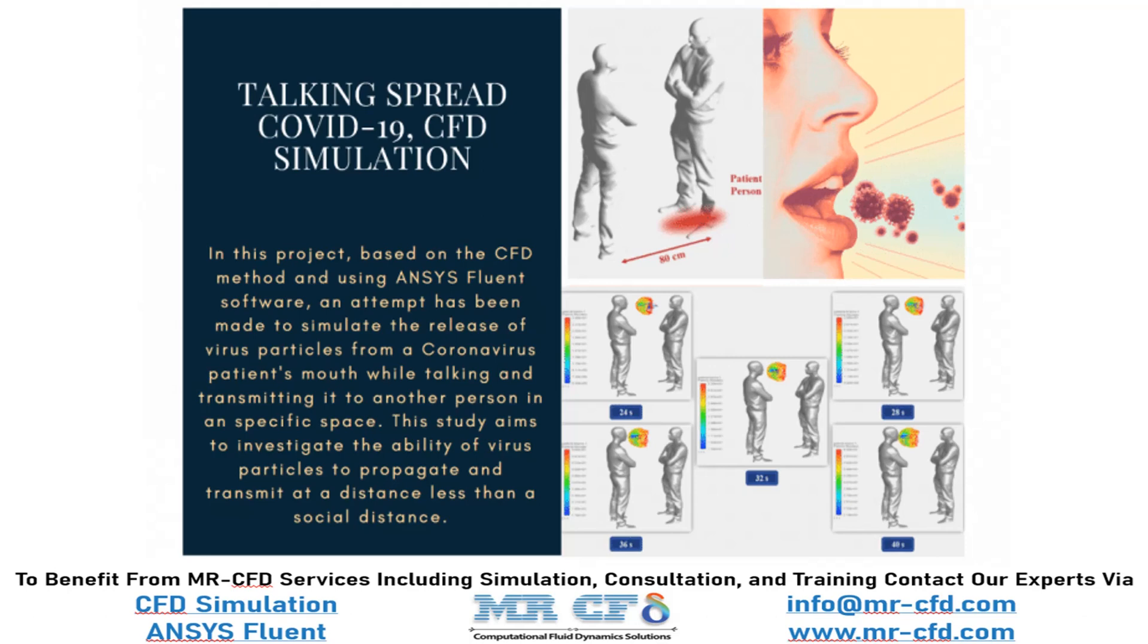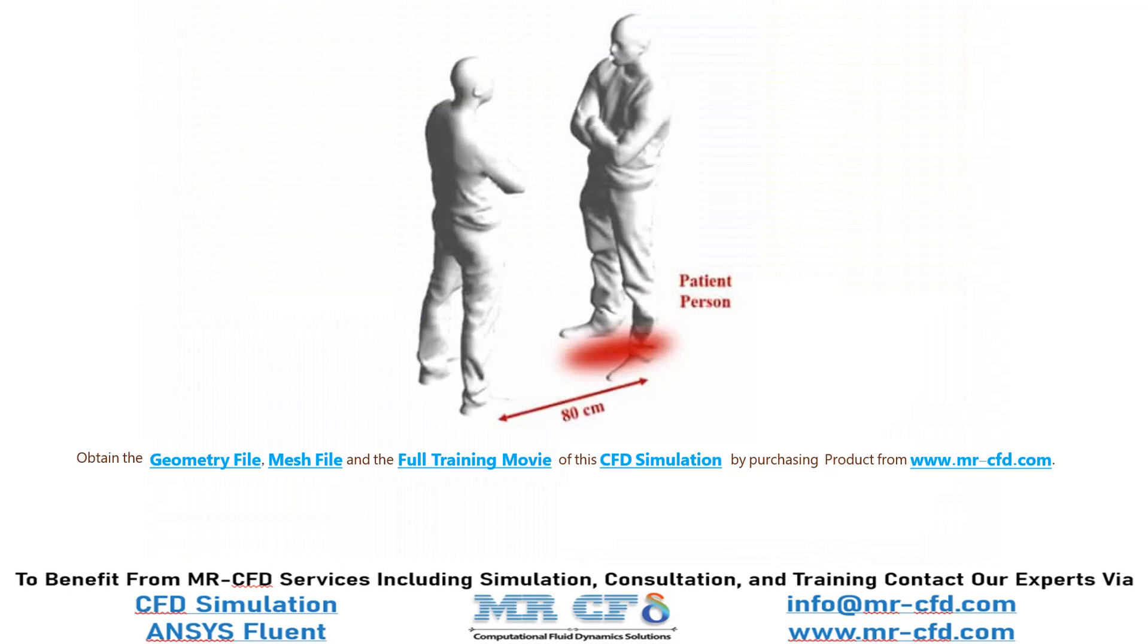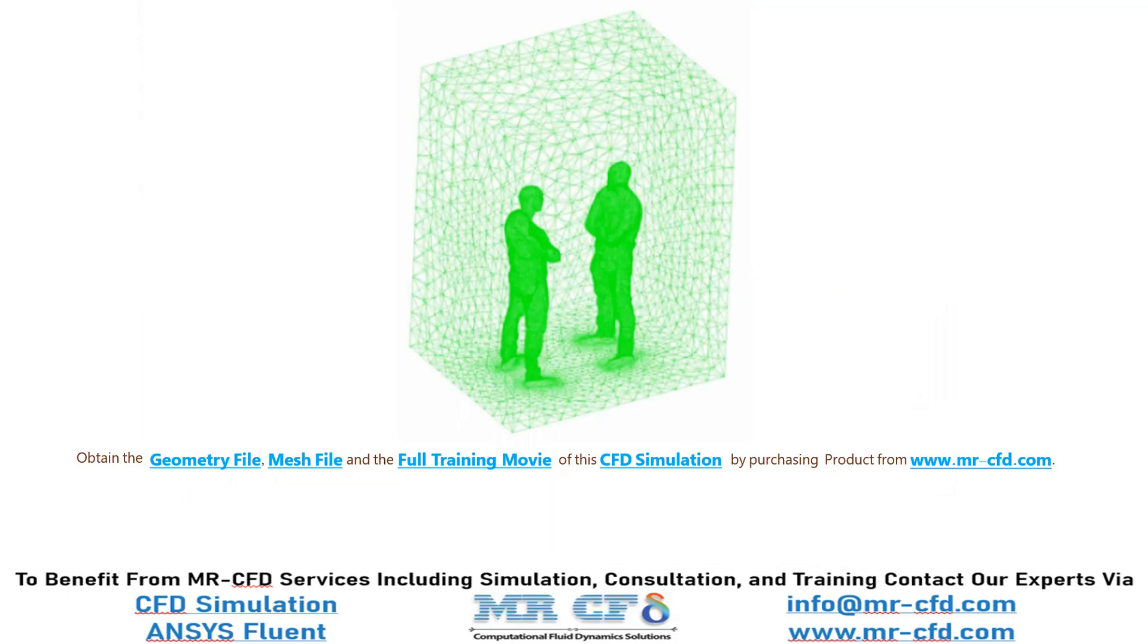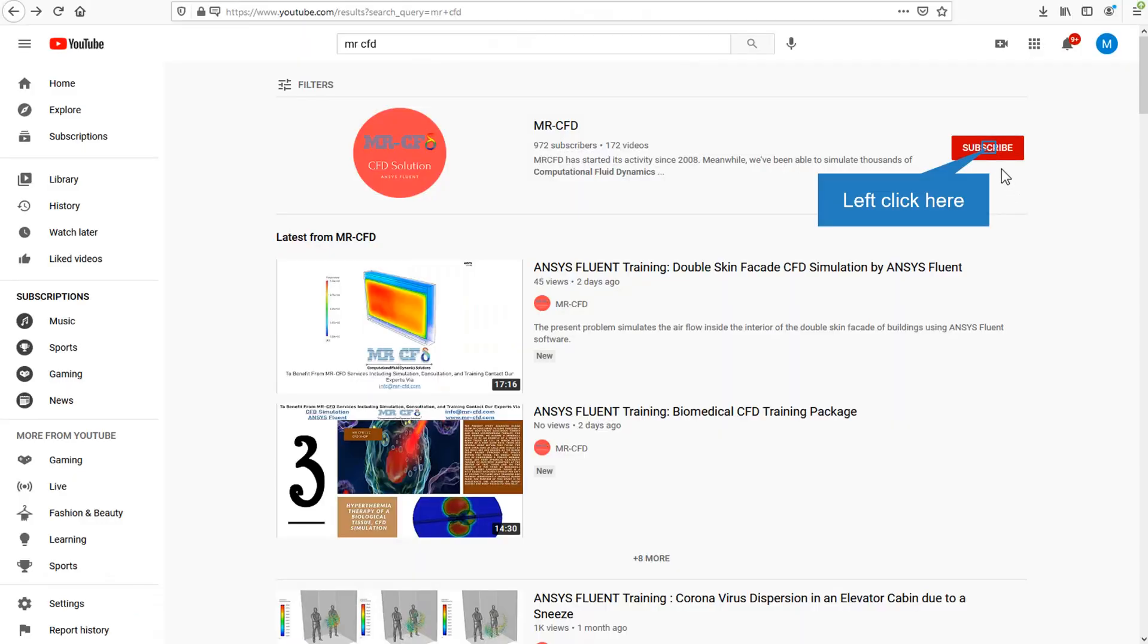In this project, we will simulate the spread of respiration particles due to talking. The present model is designed in three dimensions using Design Modeler software. Also, the meshing of the model is carried out using ANSYS Meshing software, and the mesh type is unstructured.